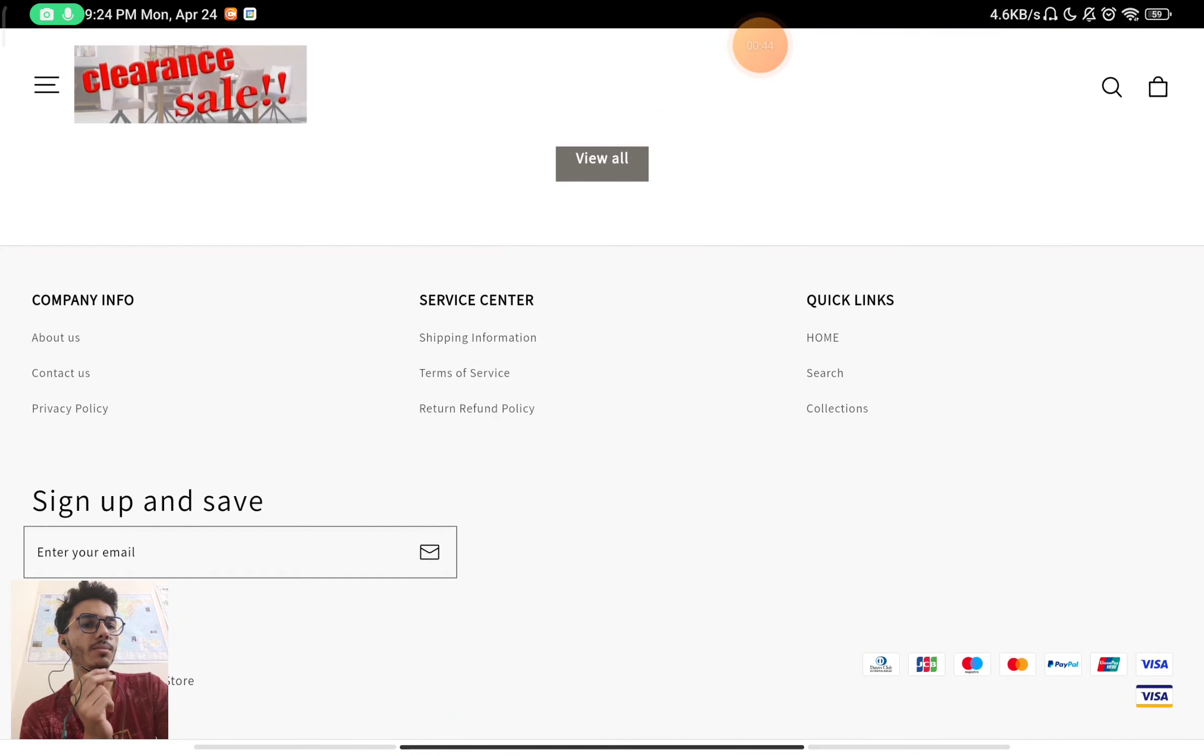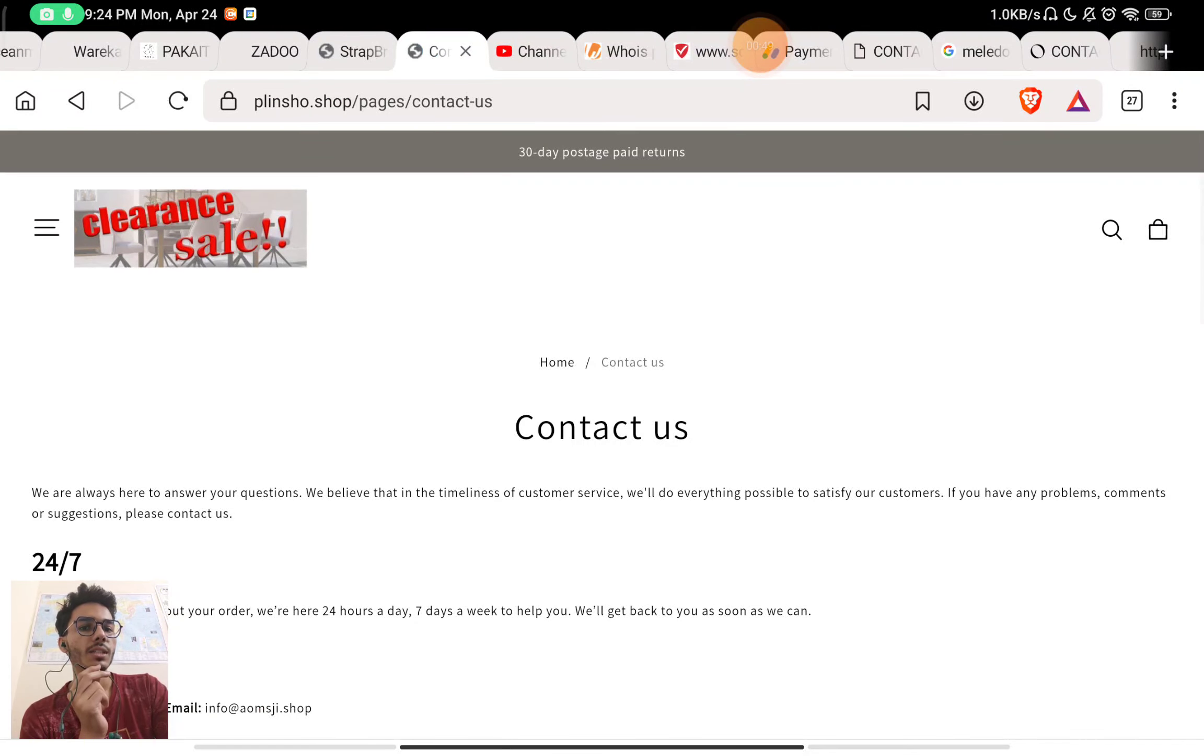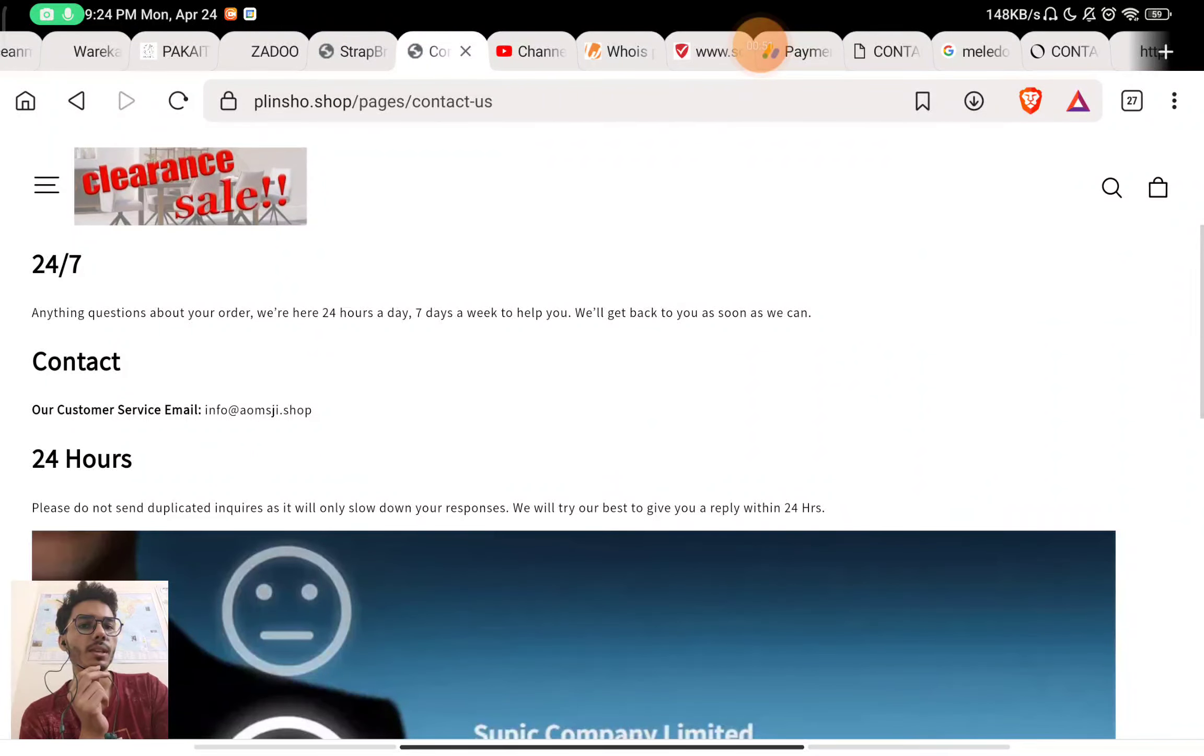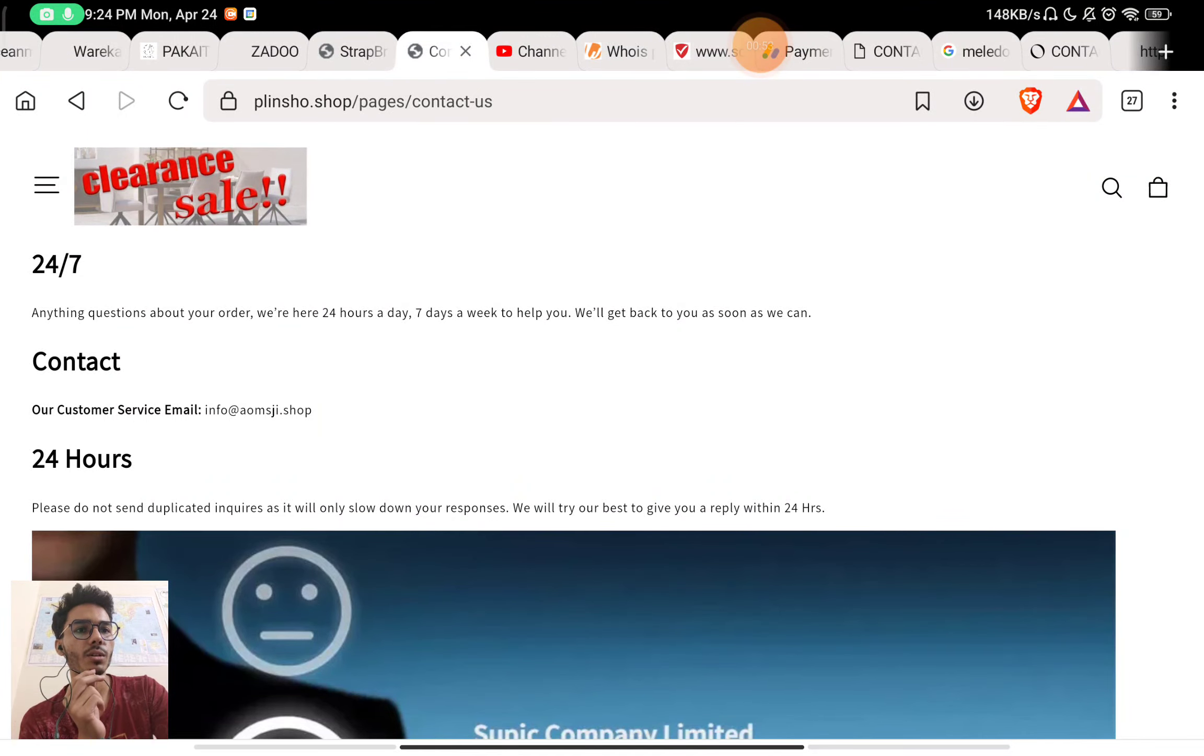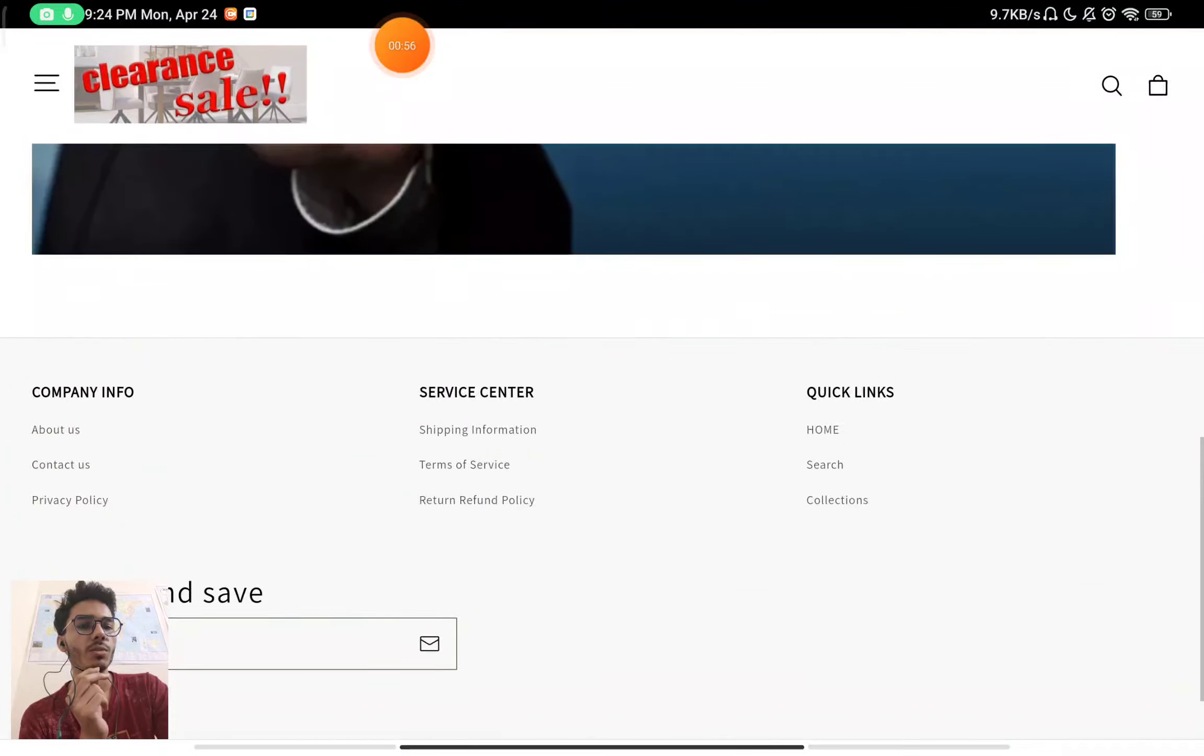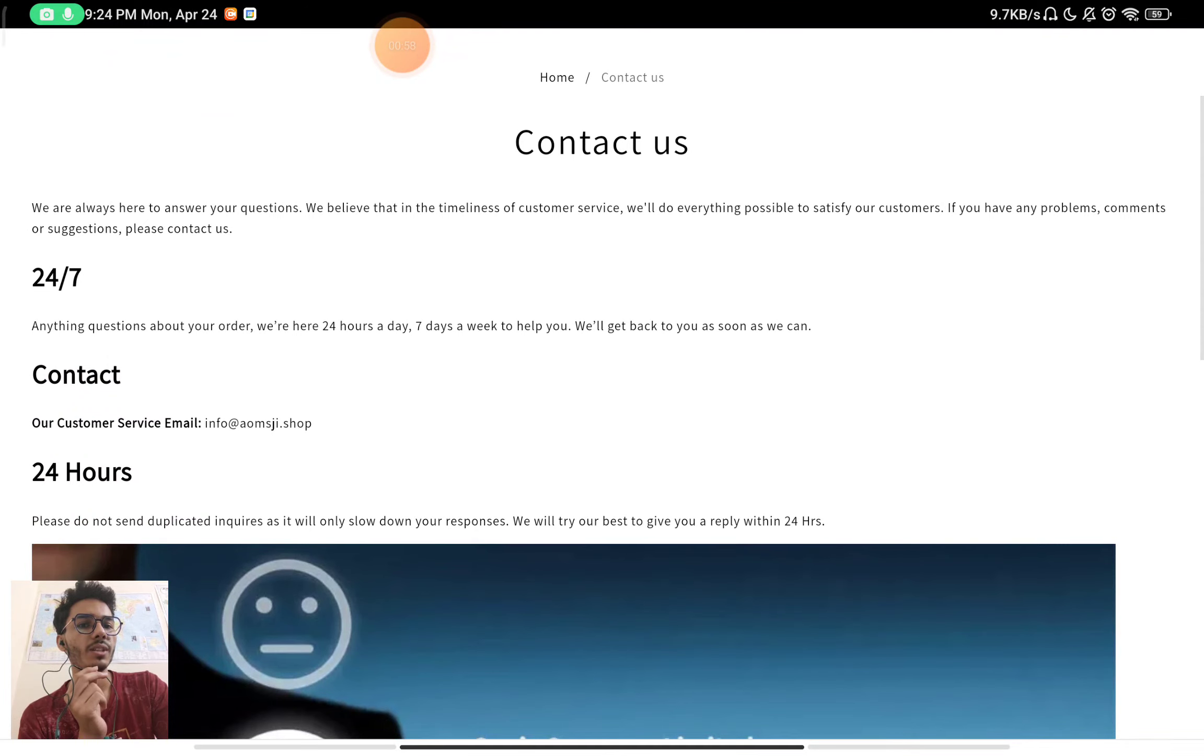Now let's check the Contact Us section. If you will see here they have given an email ID to contact them, but they have not given any phone number here to contact them. They have also not given any social media handles to contact them.